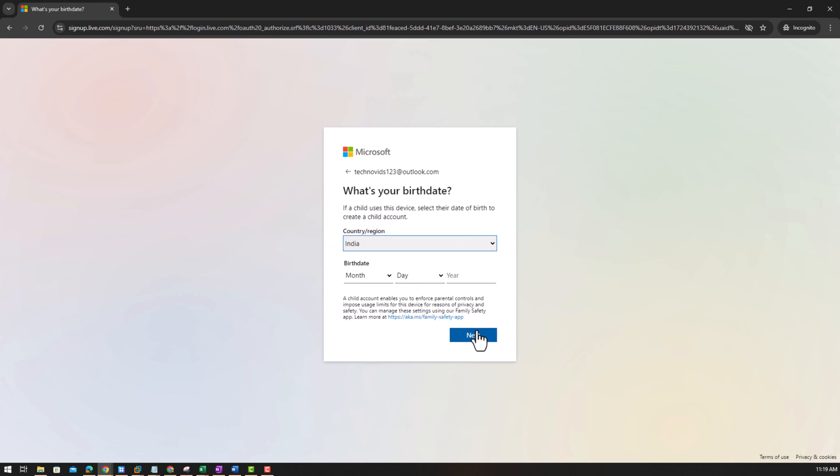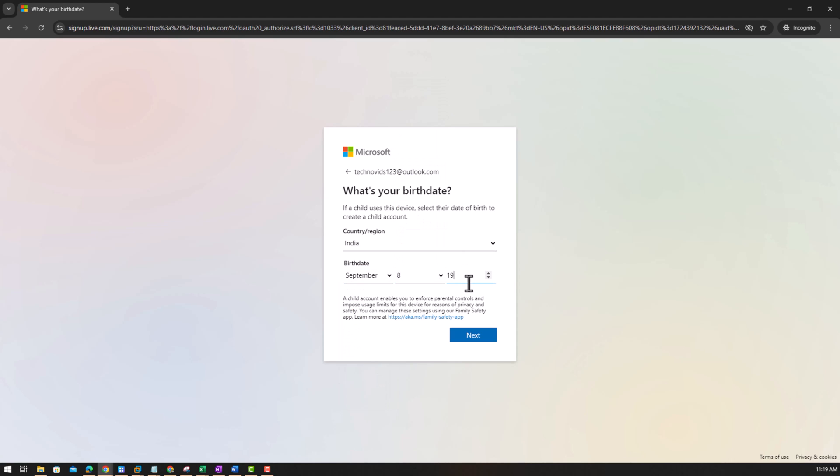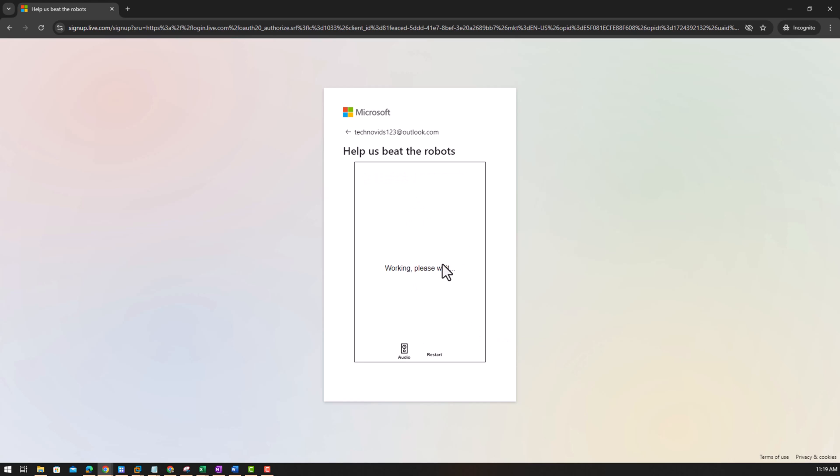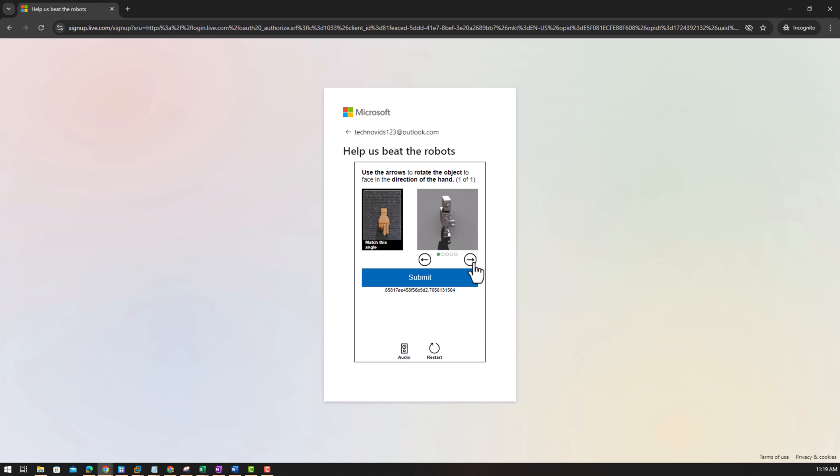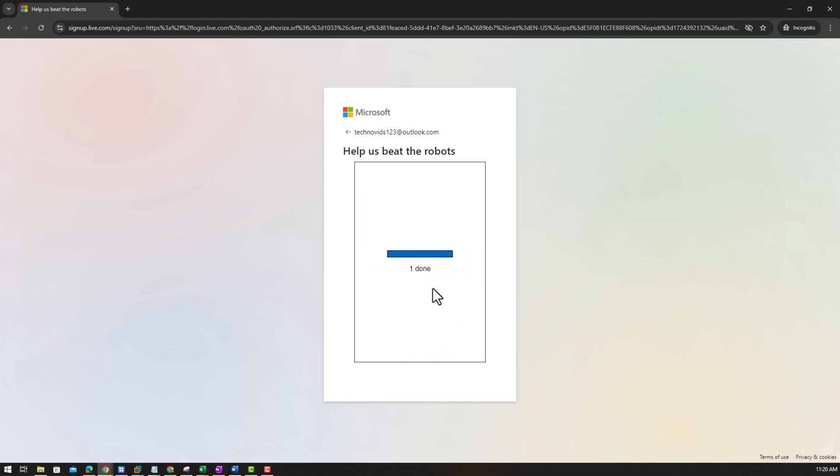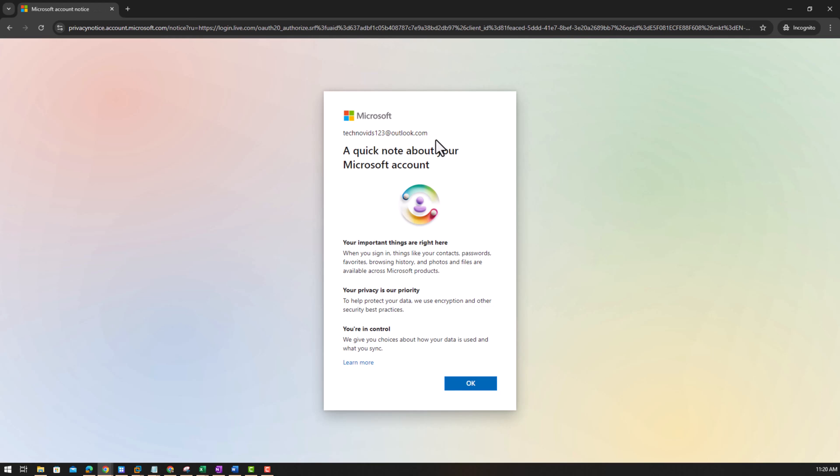Next. I'll put again my date of birth which is not correct, correct. Okay, I need to remember it because I'm creating a video, I'm showing it to you. And you might have the right intention, but there are hackers who can hack. Yeah, that is the reason. Verification complete again. So I get this email address, technovids123 at outlook.com. Okay.